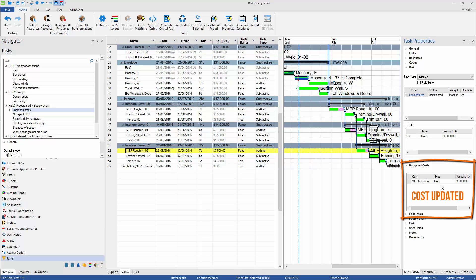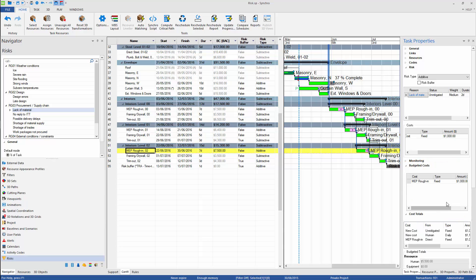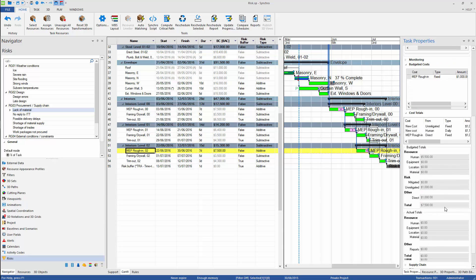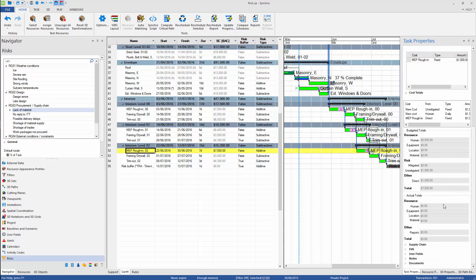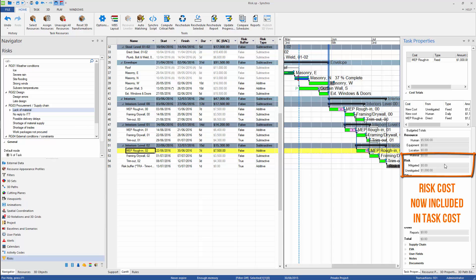The risk cost is a new category of cost added to the task. We can find all added costs in the Task Properties window.